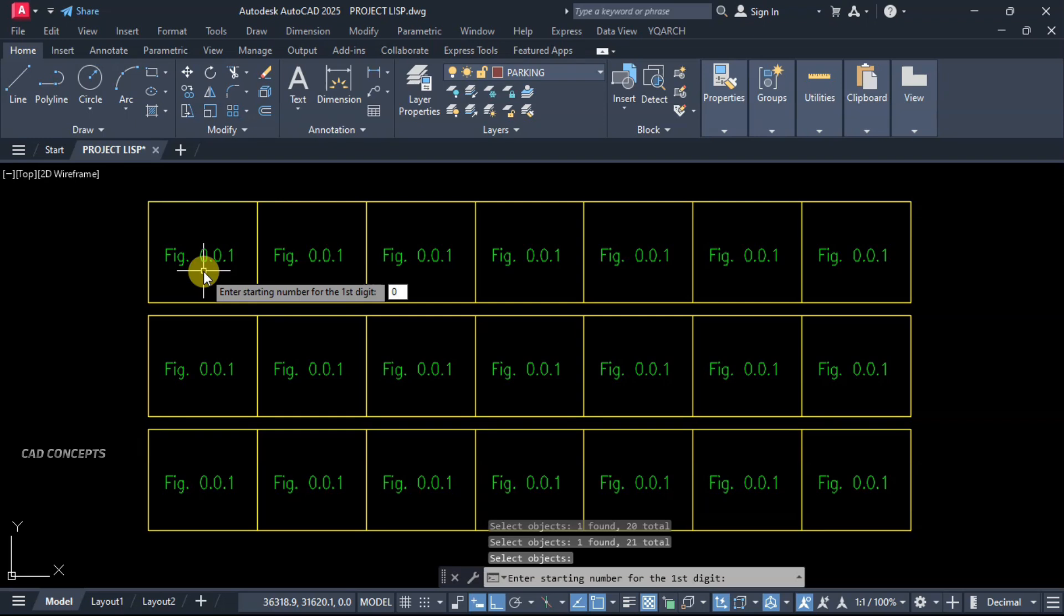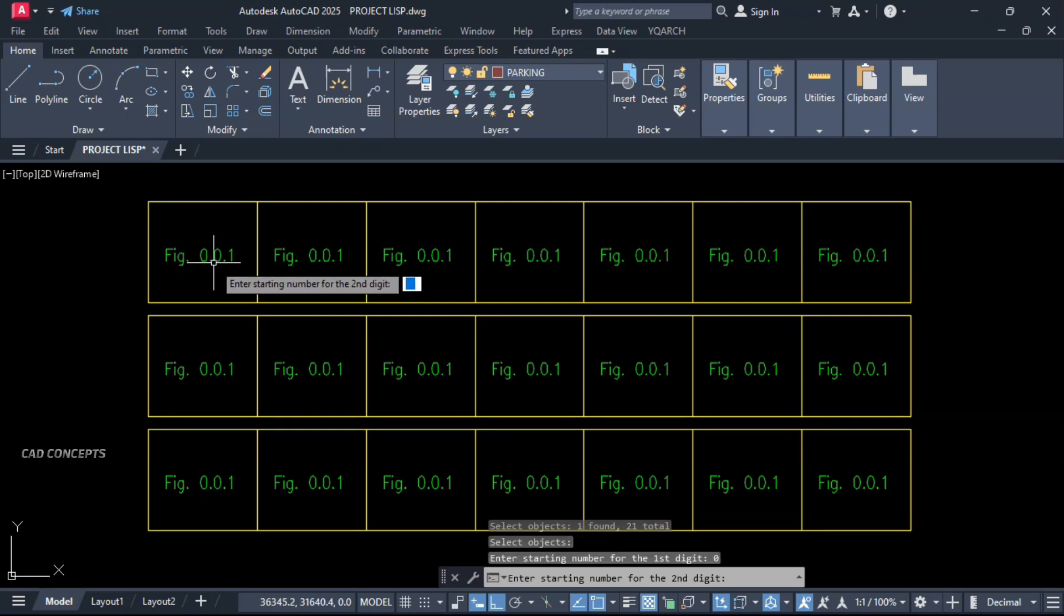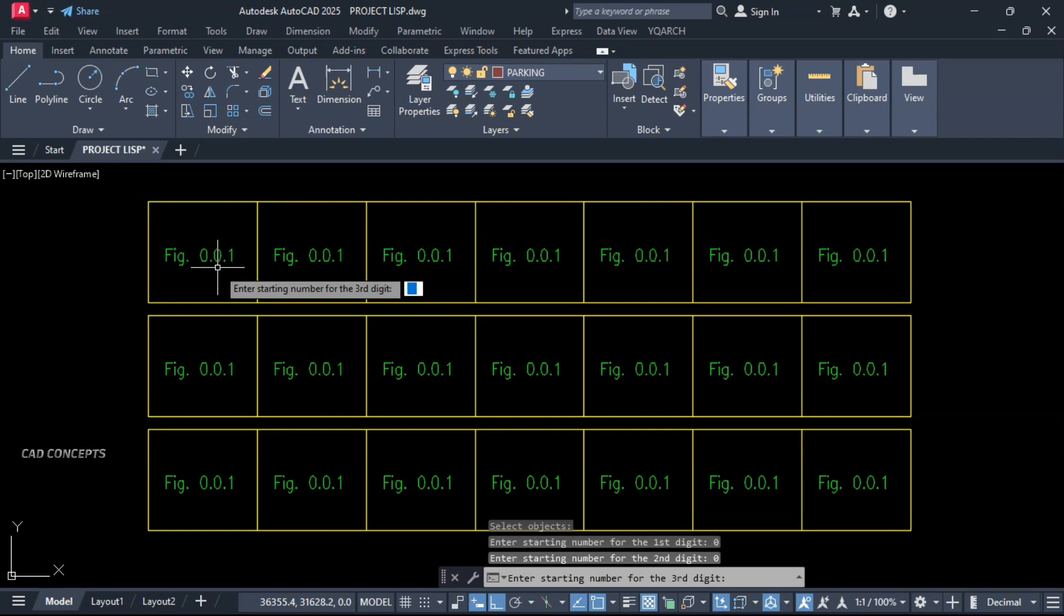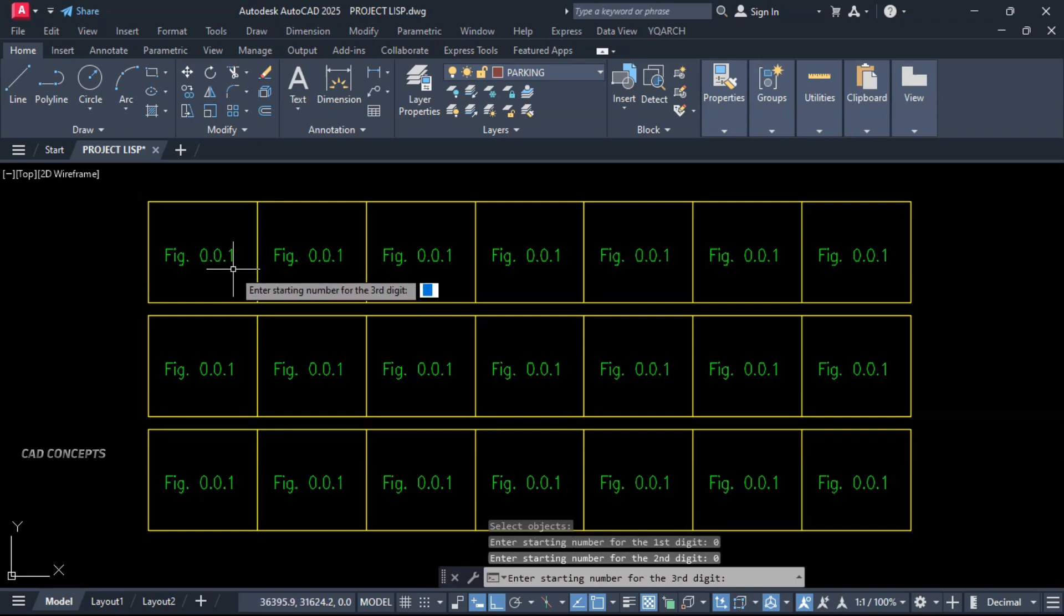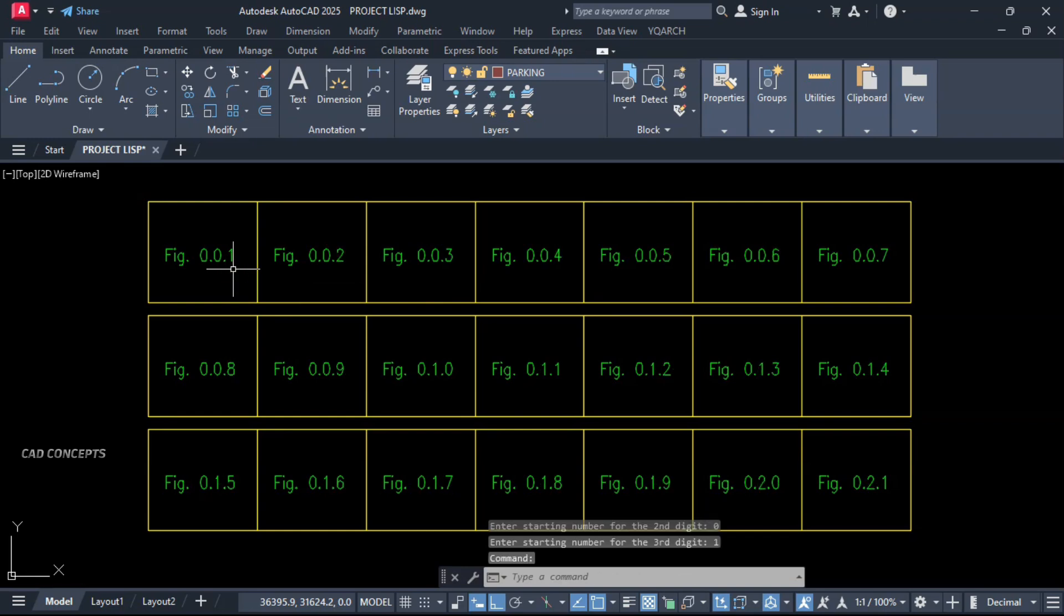First digit 0, enter. Second one 0, enter. Third one, let this 1, and enter. See, it got reordered.